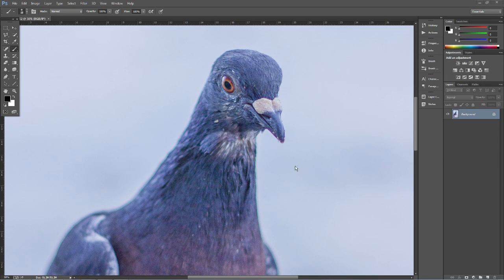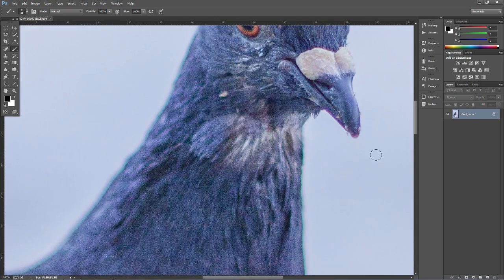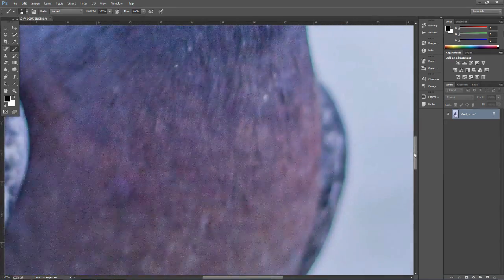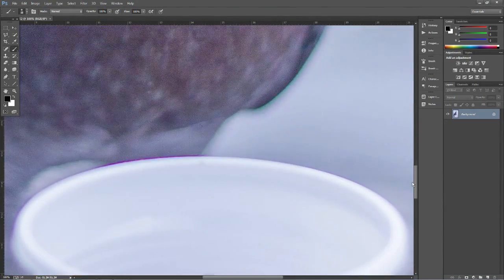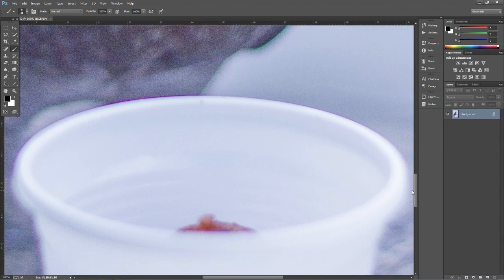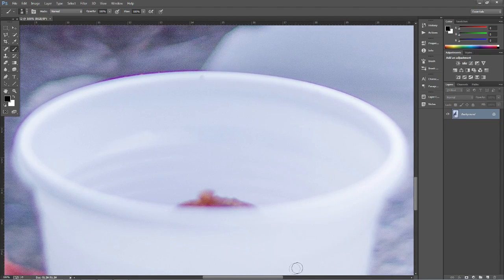It's this really kind of nasty purple fringing you can get on your images. Now often in photography it's called purple fringing, most people call it chromatic aberration, shorten it down to CA, it doesn't matter.